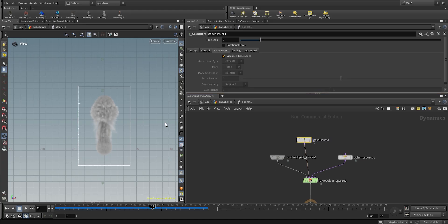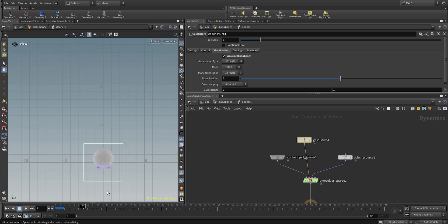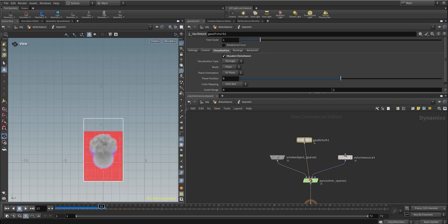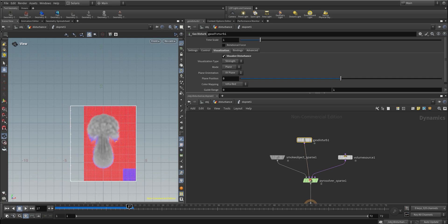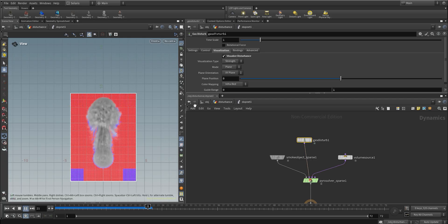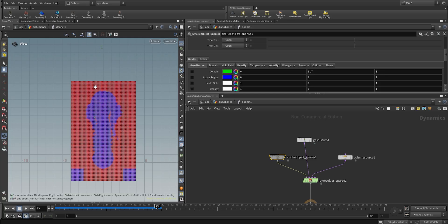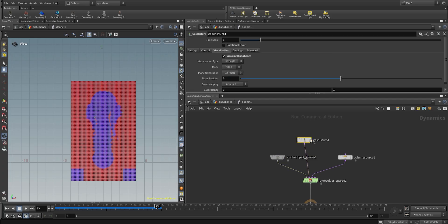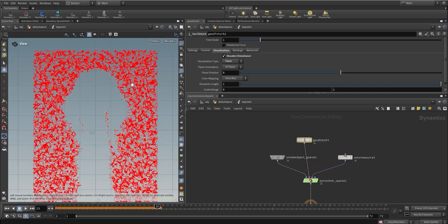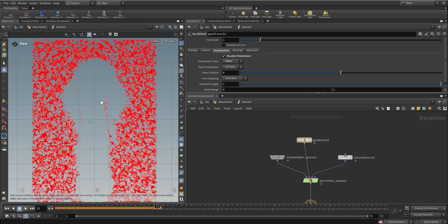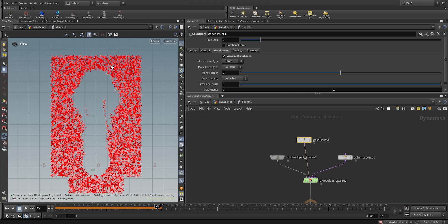Let's visualize what's going on under the hood. We can activate the 'visualize disturbance' option — you'll see red and blue areas. The red area is where we are applying disturbance at full intensity, and blue is where we are not applying it at all. If we turn off the density, you can see that around the smoke we have full intensity, and inside the smoke we have no disturbance. Switching to 'force' shows the noise pattern around the smoke — full intensity around the edges, nothing on the inside. This is the default behavior.